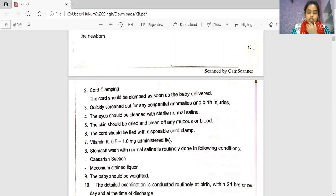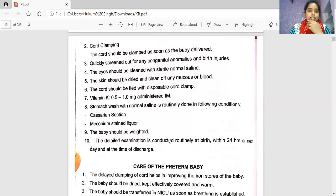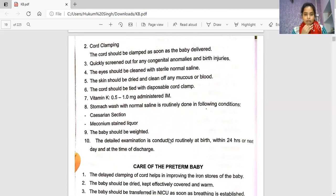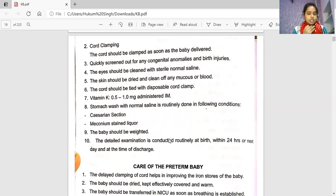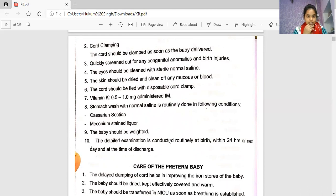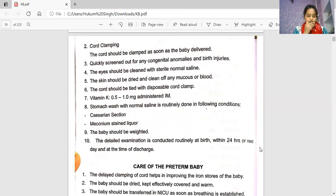The cord should be clamped as soon as the baby is delivered. Quickly screen for any congenital anomaly and birth injury. The eyes should be cleaned with sterile normal saline, and the skin should be dried and cleaned of any mucus or blood. The cord should be tied with disposable cord clamps. Vitamin K 0.5 to 1 mg is administered intramuscularly. Stomach wash with normal saline is routinely done in cases like caesarean section and meconium-stained liquor. Detailed examination is conducted within 24 hours or at the time of discharge.